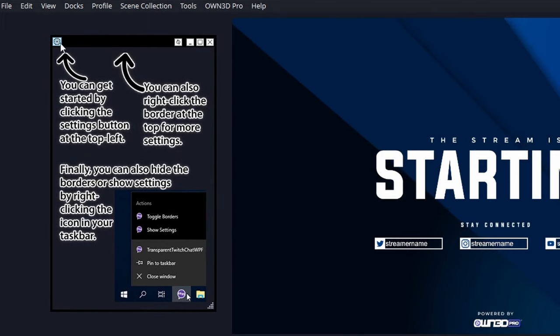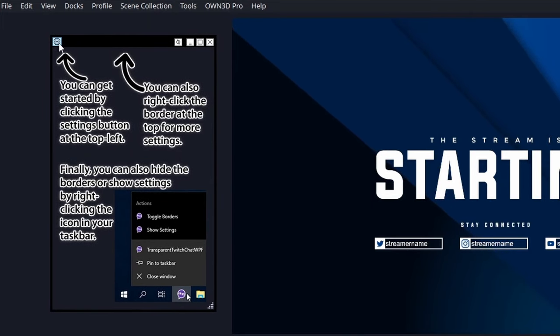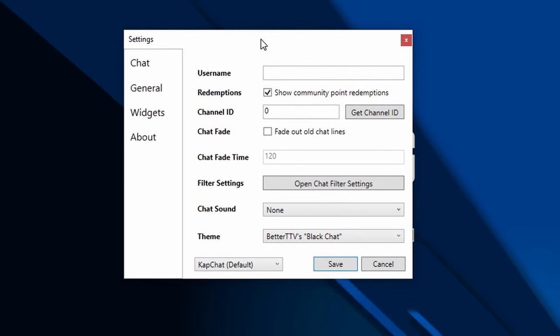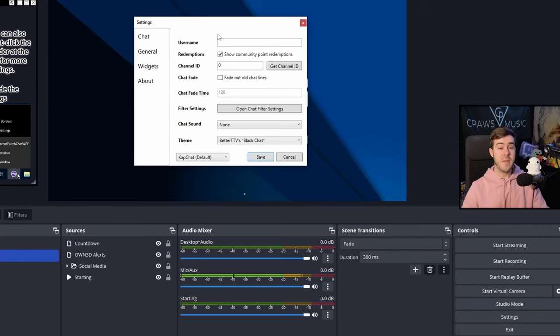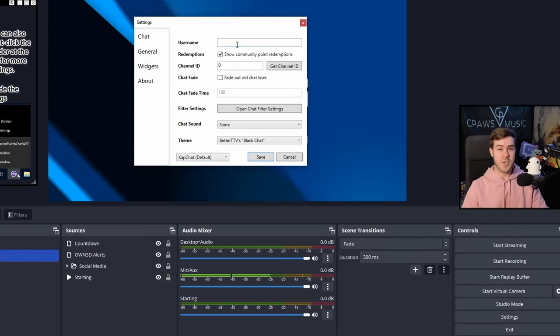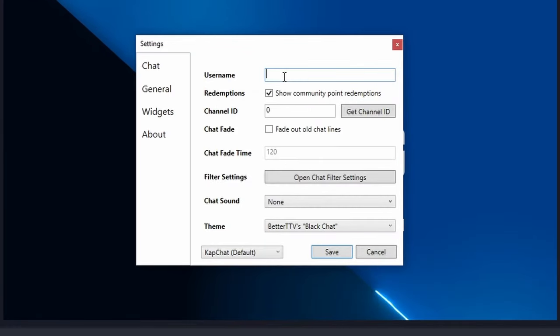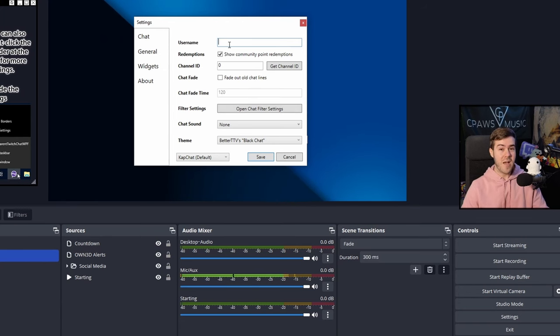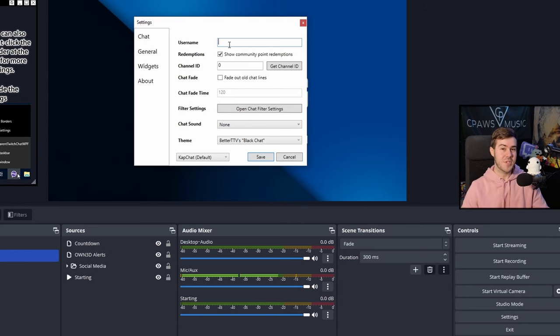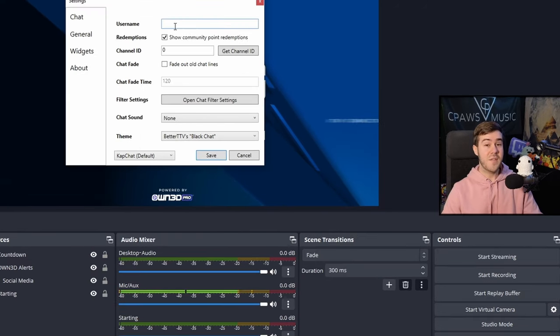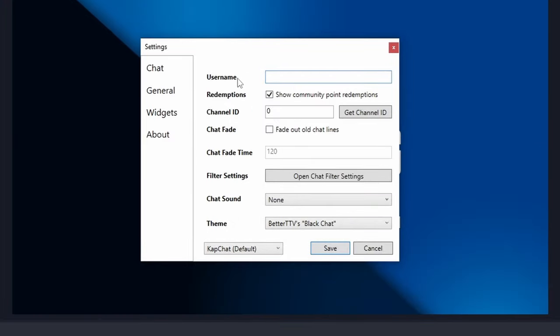And this is going to be our transparent Twitch window. The first thing we want to do is actually click on the left-hand side here, and it's going to open up our settings window. The cool thing about this is that you don't actually have to link or log into your Twitch account. You simply have to put your username on Twitch. Since I'm not streaming right now, I'm actually going to go to my old buddy InSim's channel since he's live streaming right now with plenty of chatters. So I'm going to type in his username, which is just InSim.